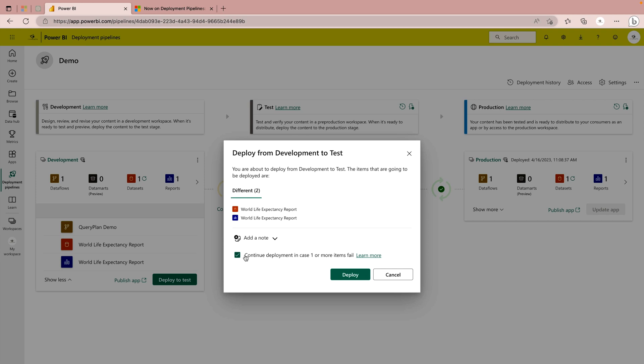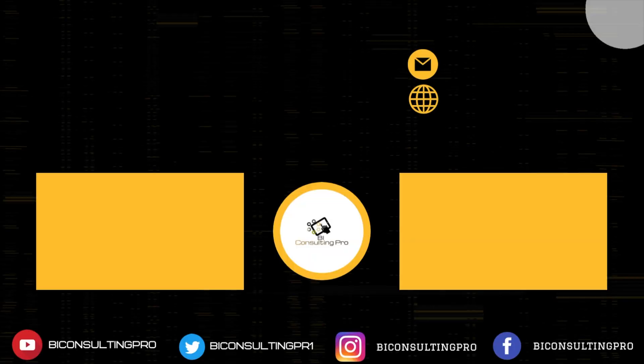So this was it about the new changes implemented in deployment pipelines in Microsoft Power BI. If you would like to know more, please let me know in the comment section.